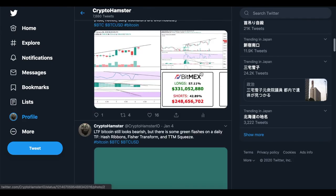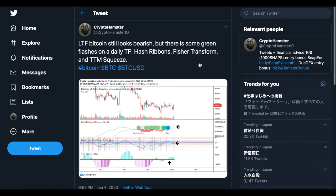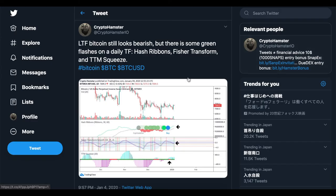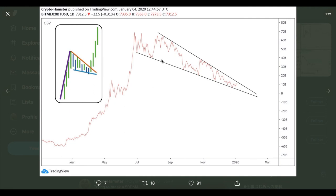On the shorter timeframe, we might already see some indications of a potential reversal. As I posted on Twitter, hash ribbons are already out of the capitulation zone for a while and we're seemingly going up. The Fisher Transform is printing a bullish crossover. The TTM Squeeze also indicates a potential reversal from downtrend to uptrend. Moreover, on-balance volume — which aggregates volume depending on price action — is forming a bullish pennant right now. Statistically, we should go higher from that point, which would mean a volume rise as price goes higher as well.